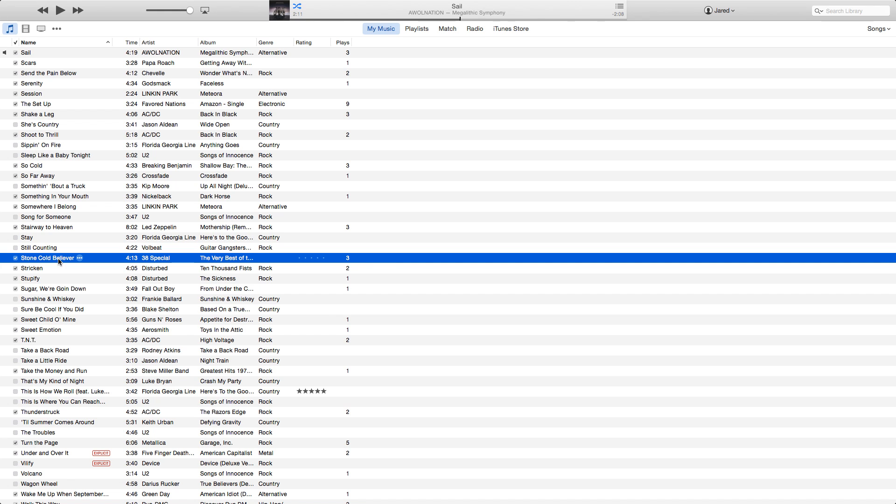Hey guys, this is Jared here from The Computer Drop. I'm going to show you how to convert an M4A file to MP3 via iTunes on the Mac.